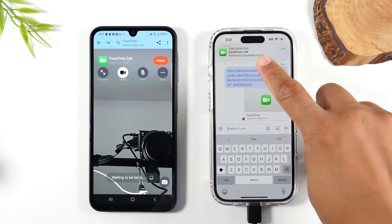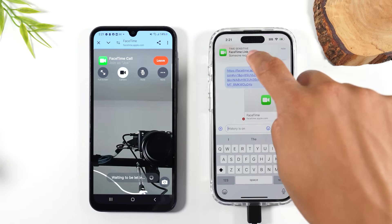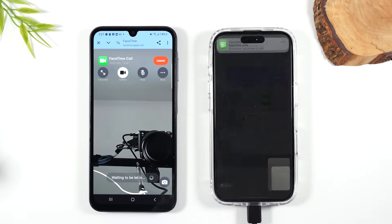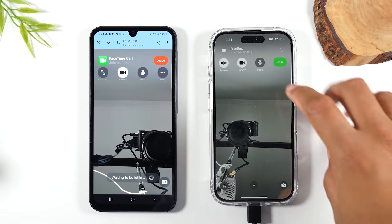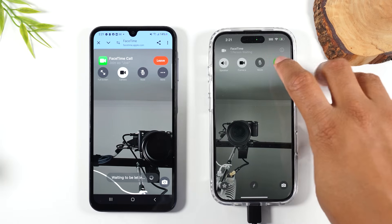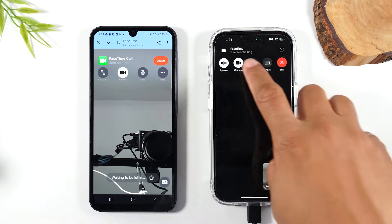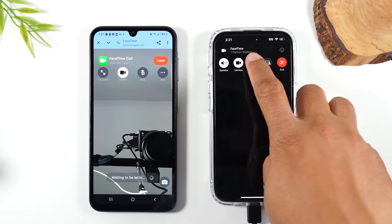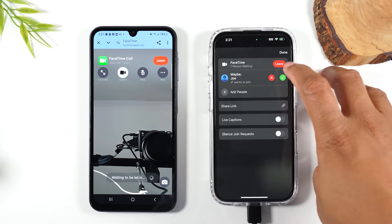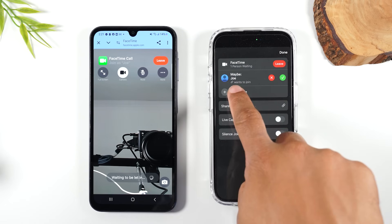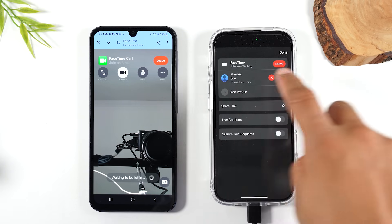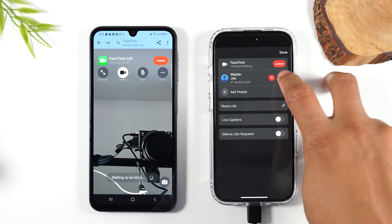Now there's a pop-up on the iPhone that says someone's requesting to join. Tap on the link. I'm going to hit Join on the iPhone. It's going to take a few seconds — you'll see 'Waiting to be let in.' Tap on where it says 'One person waiting.' And here it is — Joe, which is me. I'm going to hit the green check.